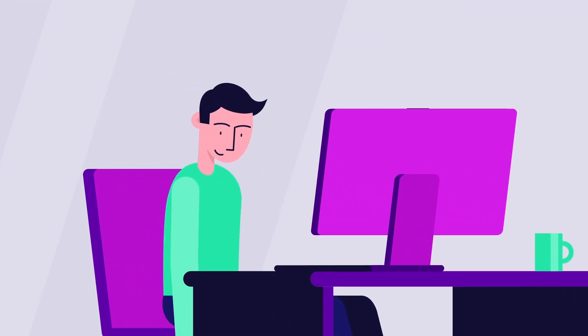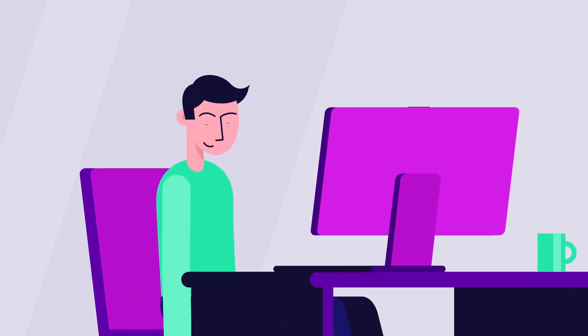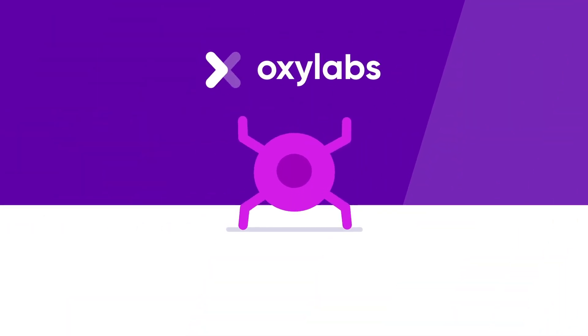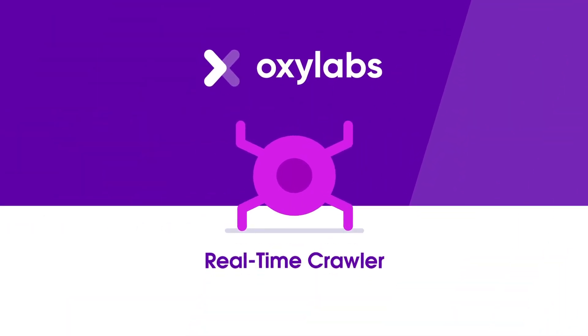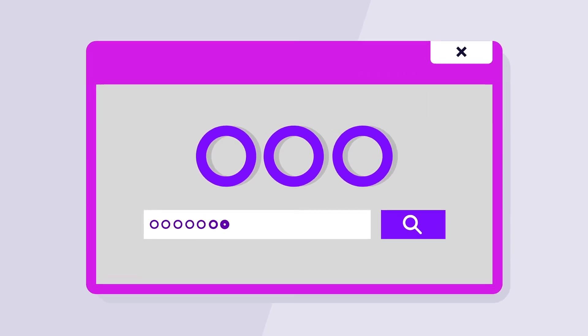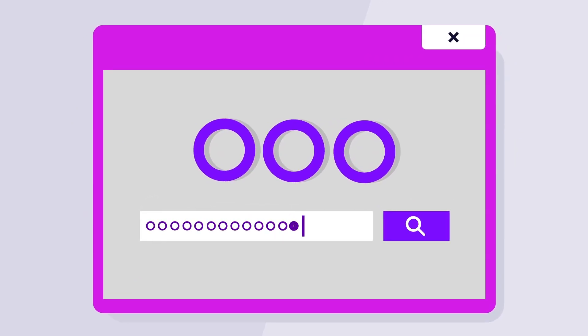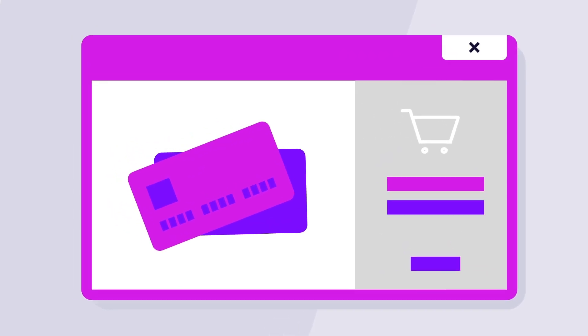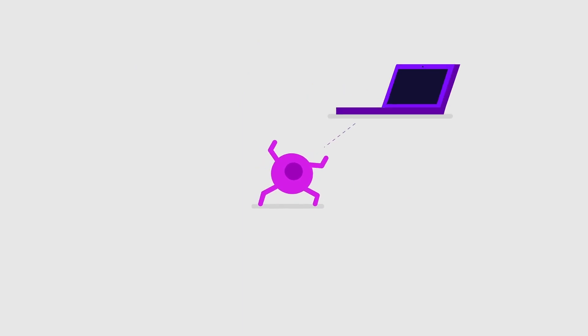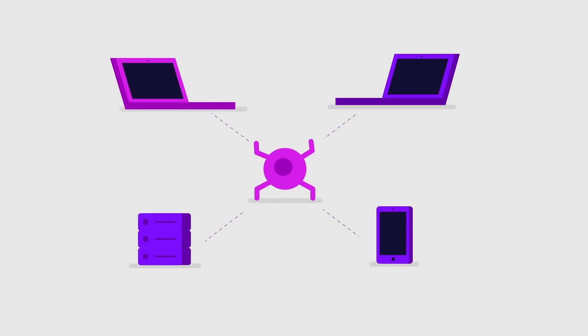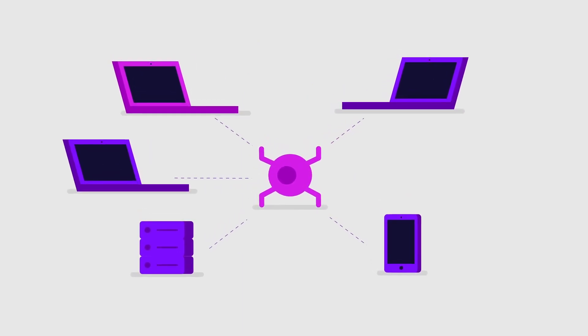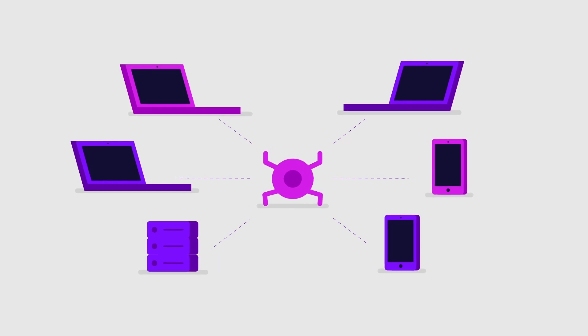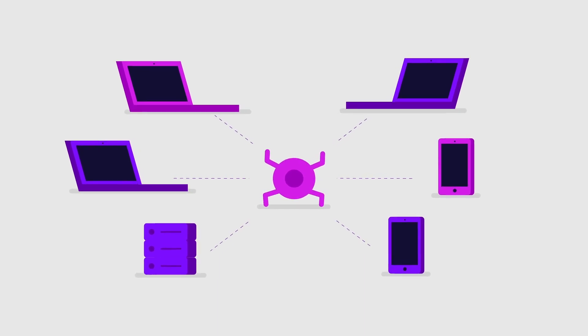But what if we told you that there's a solution that can put you out of your misery? Let us introduce you to Oxylab's Real-Time Crawler. It's a data collection tool built specifically for search engines and e-commerce websites. Thanks to its unique infrastructure and a large proxy network, Real-Time Crawler can guarantee 100% success rate.